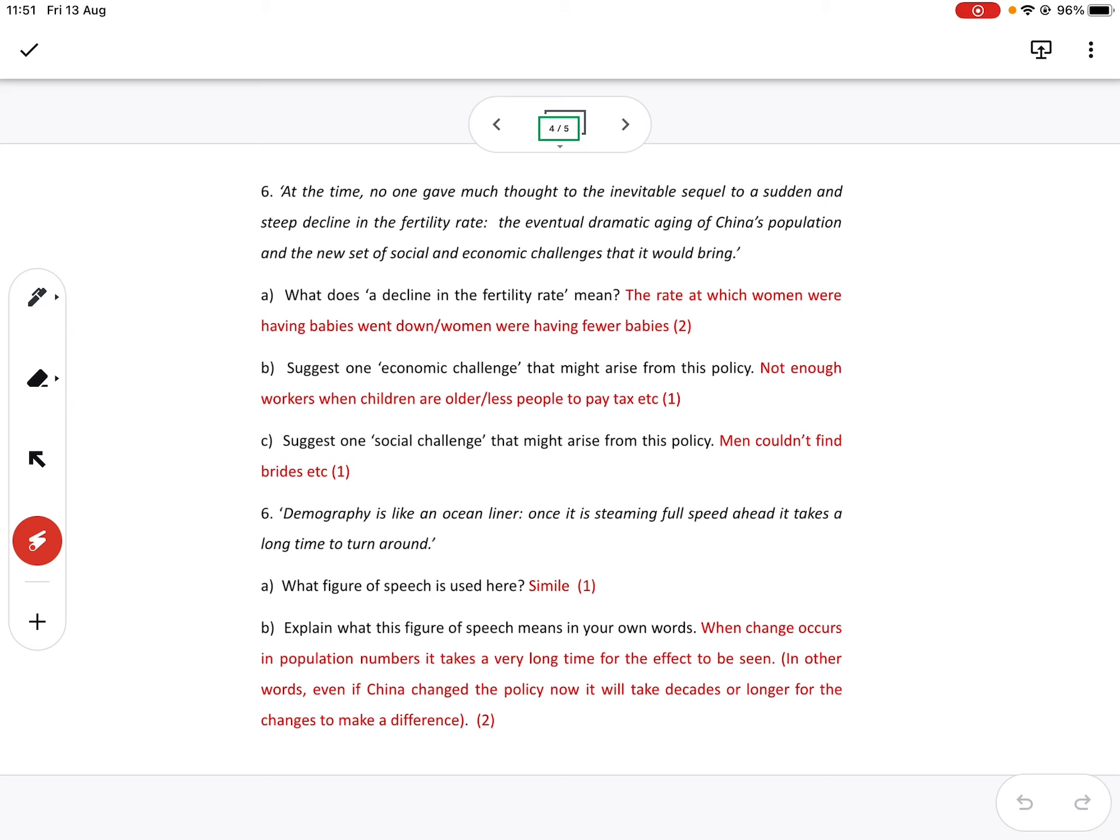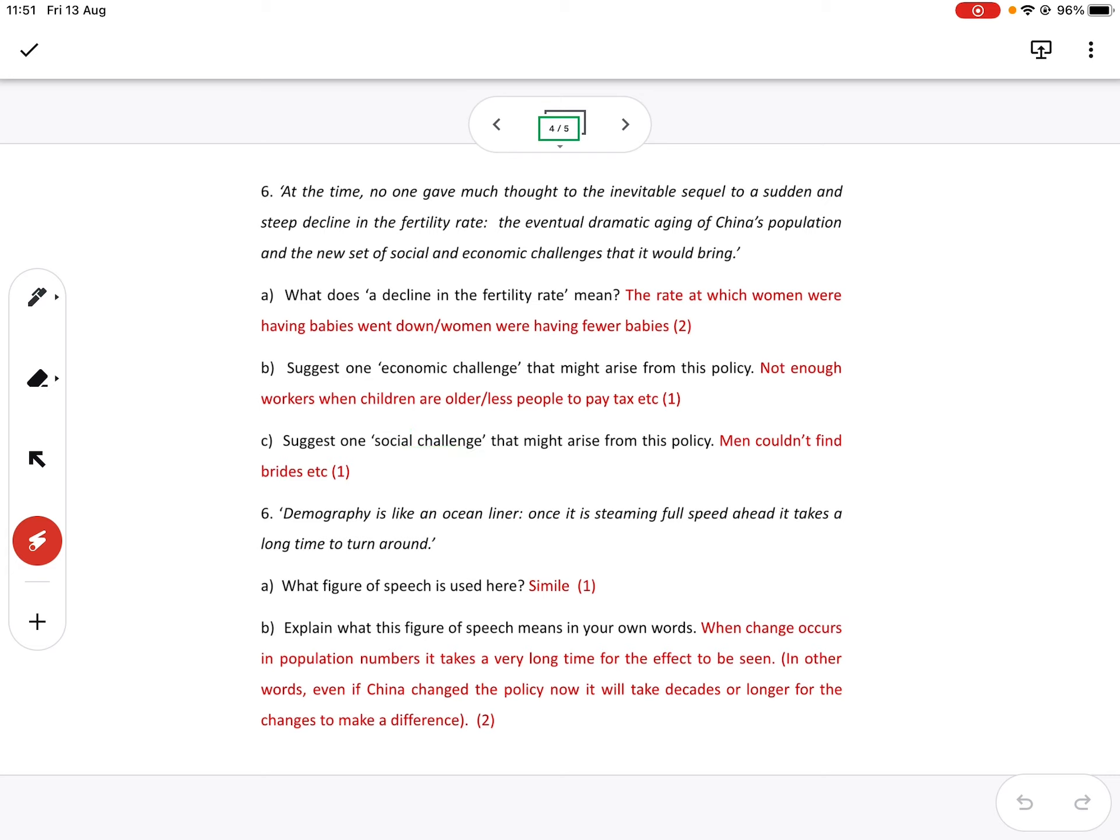Those would all be economic. The social challenges are many. And one is obviously mentioned down here about the brides. But I think a lot of you mentioned men couldn't find women to marry. A lot of you said that men were lonely or whatever. But that's a social challenge that we have.